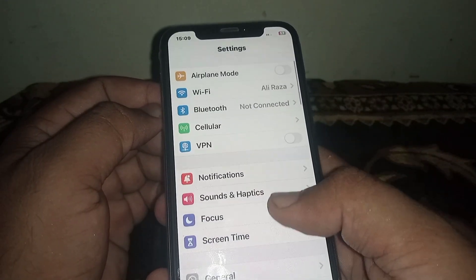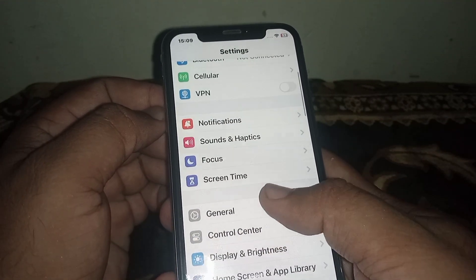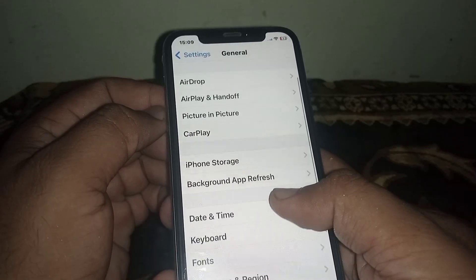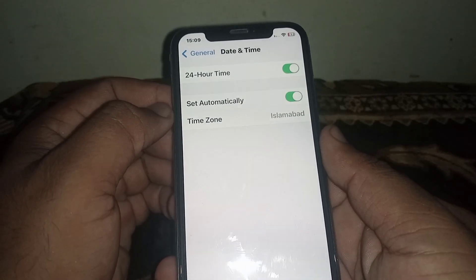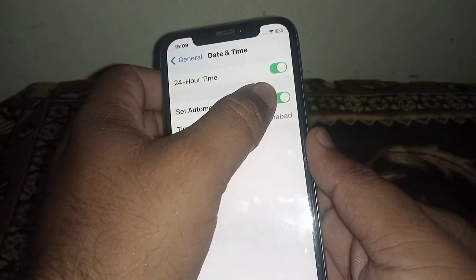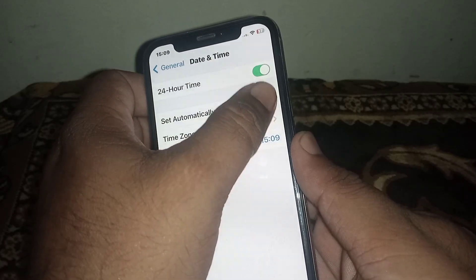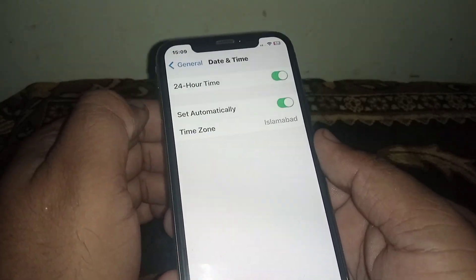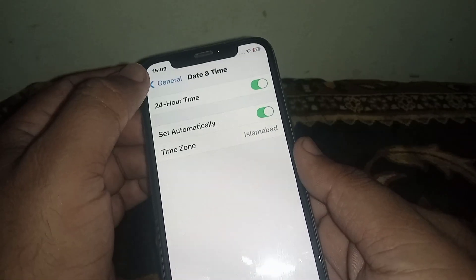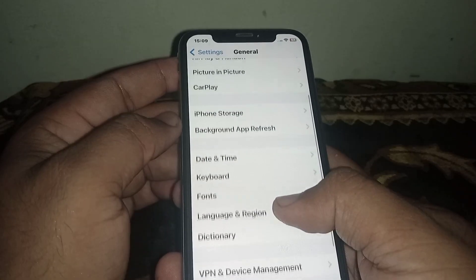If the problem is not fixed, scroll down and click on General. From here, click on Date & Time and make sure the 'Set Automatically' toggle is turned on. If it's off, turn it on and make sure the correct date and time are selected.